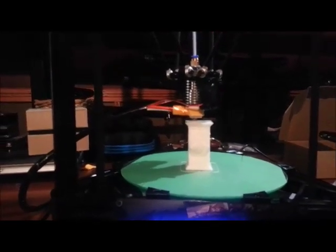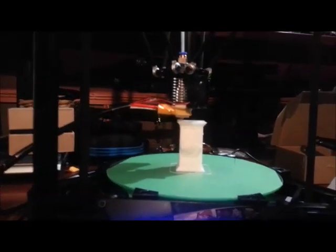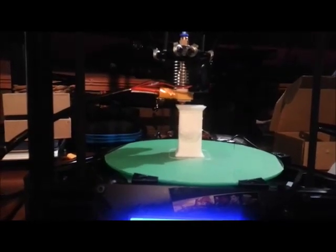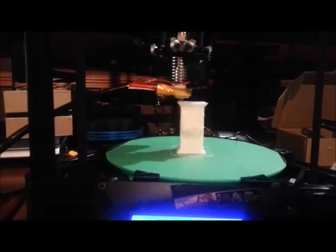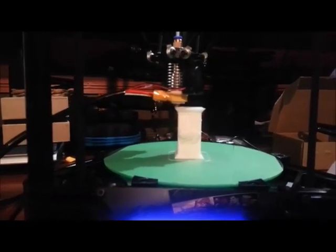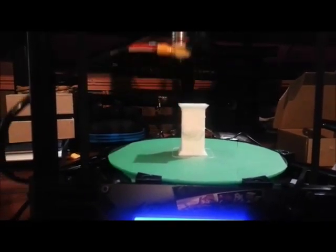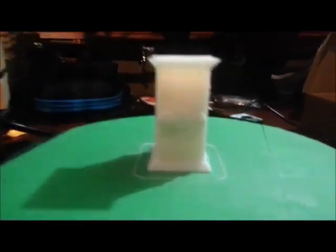Almost done. Wonderful. My first successful print.